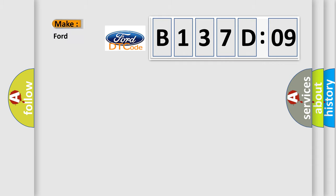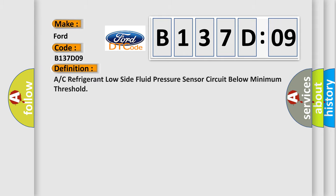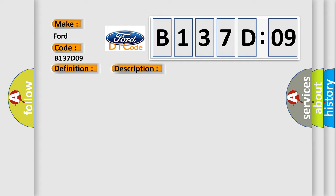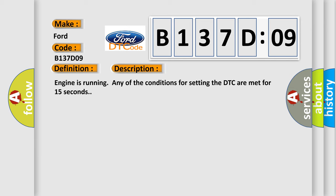So, what does the diagnostic trouble code B137D09 interpret specifically for Infinity car manufacturers? The basic definition is A/C refrigerant low side fluid pressure sensor circuit below minimum threshold. And now this is a short description of this DTC code.